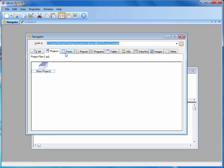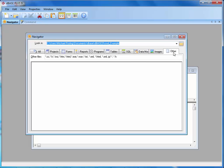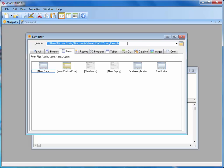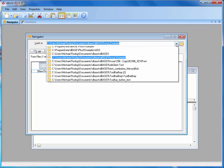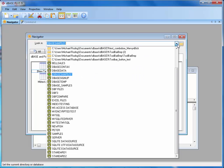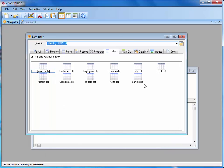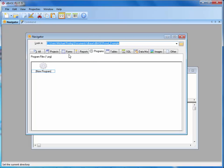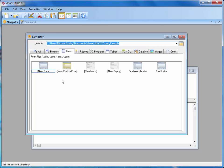The navigator is an all-encompassing window with a bunch of tabs that get you to the functionality you want when creating an application and or data. As you can see, we have projects, forms, reports, programs, tables, SQL, data module, images, and other. In each one of them, you have the ability to set your directory where you want it to be loaded. For this one, I'm going to be using the CRUD example. I can go into my table and I have a set of tables here using DBase samples. I could also look at all of my aliases — for example, DBase underscore samples — and notice there's no difference because the alias is pointing to the same directory for those DBF files. Once you understand the navigator and can quickly get to certain parts of the environment, it makes your job a lot easier.